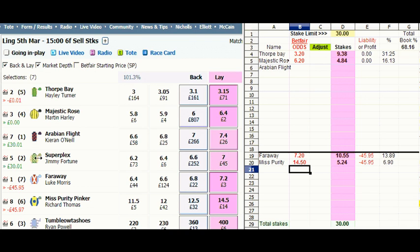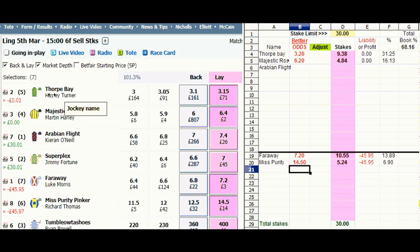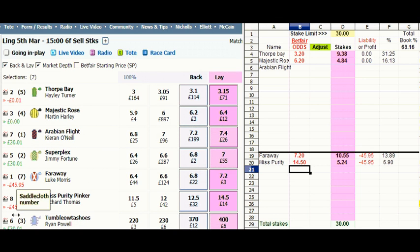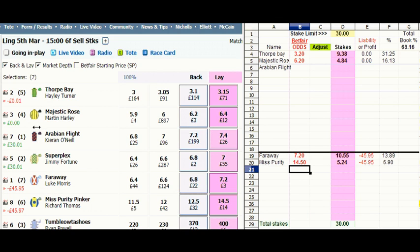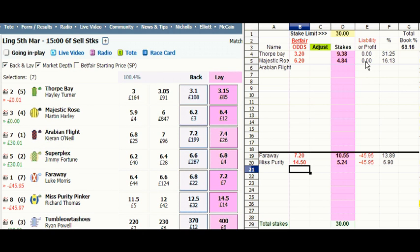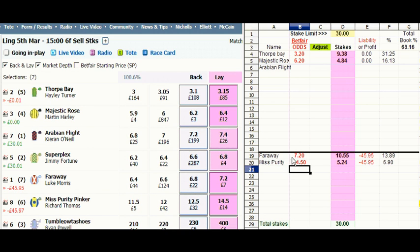I have now put the odds into Betfair. You can see down the left-hand side that against Thorpe Bay and Majestic Rose we have 0 or minus a penny. Against our 2 outsiders in stalls 7 and 6 — Faraway and Miss Purity Pinker — we have minus £45.95 or minus £45.97. Against the other runners which we haven't laid we have £30 and a penny in stalls 1, 2 and 3. That matches up with the spreadsheet — break even against the top 2 runners in stalls 5 and 4, minus £45.95 against our 2 targeted lays. So if we don't hit the winner at all we pick up the £30, and if we hit the winner with our target lays we lose £45.95.